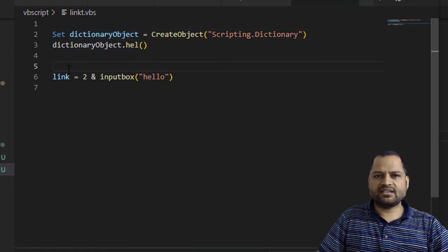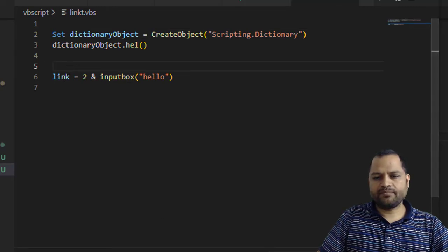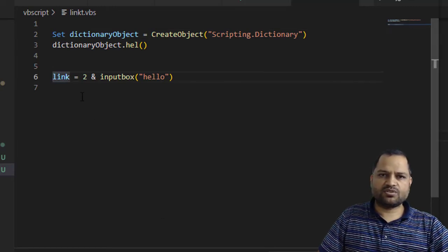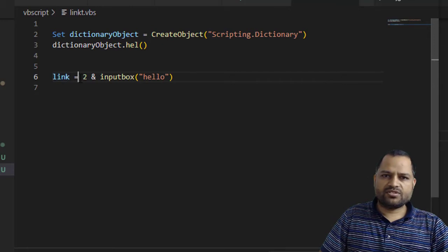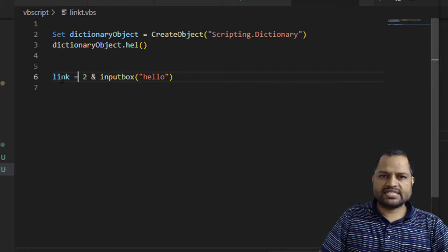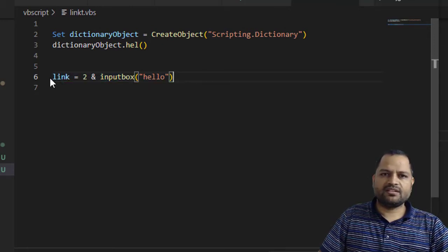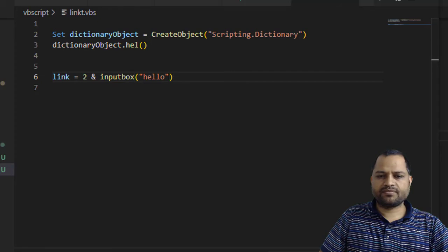Now let me discuss another scenario where you might get this error. In one of the instances, I was using the statement like this and then I was getting this error.